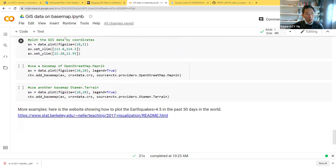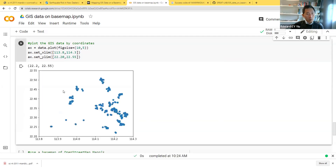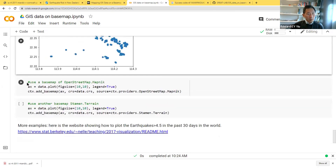To show how to plot GIS data by coordinates without a base map, we simply use the plot function and set the limit of the coordinates. The result just plots the dots of the location of the housing estates without any base map.